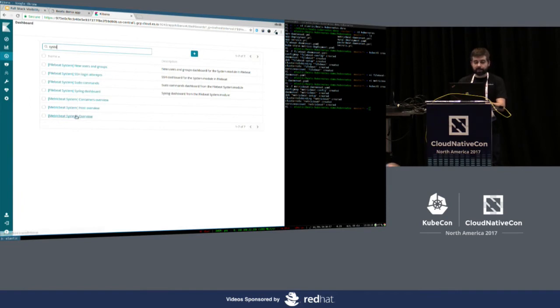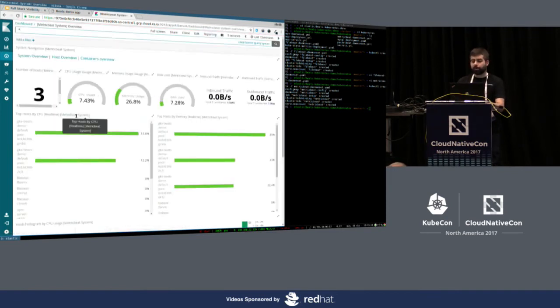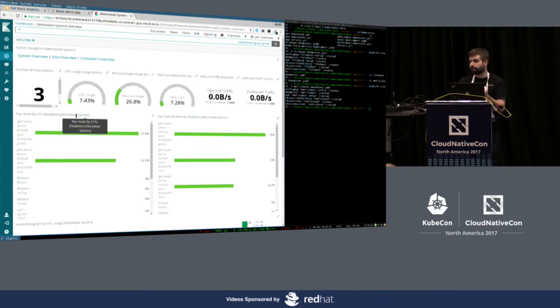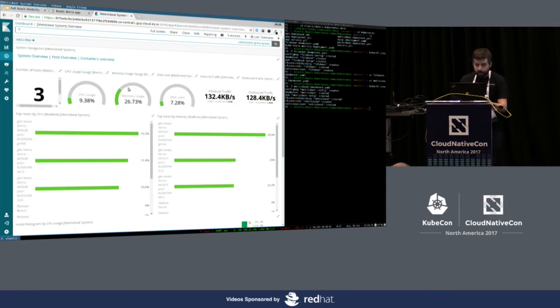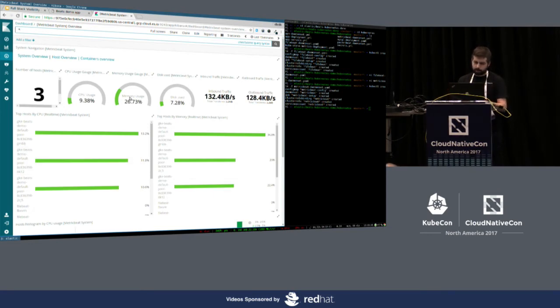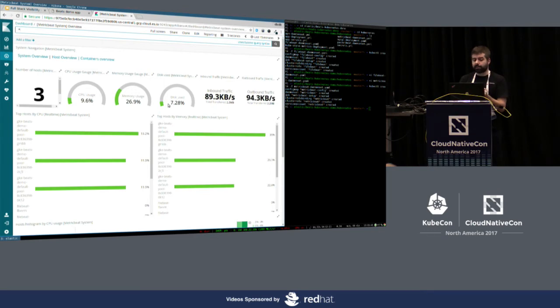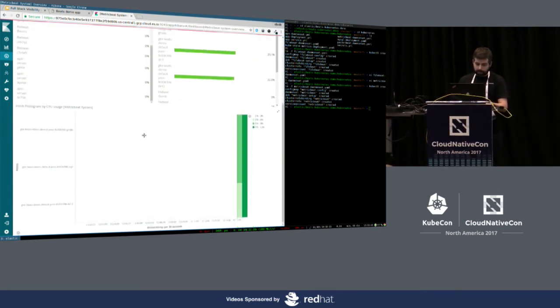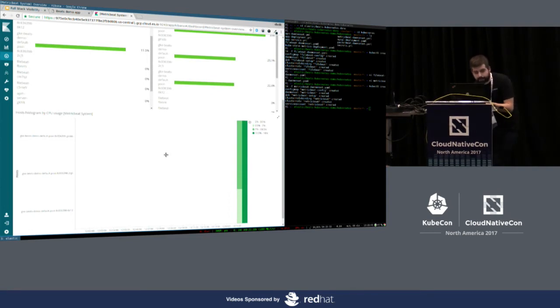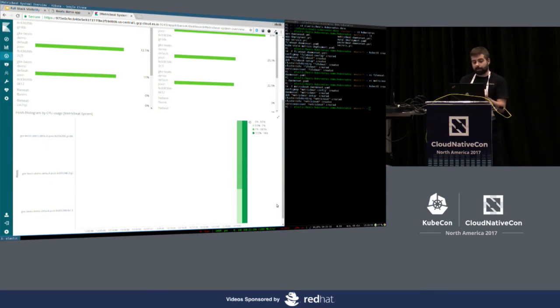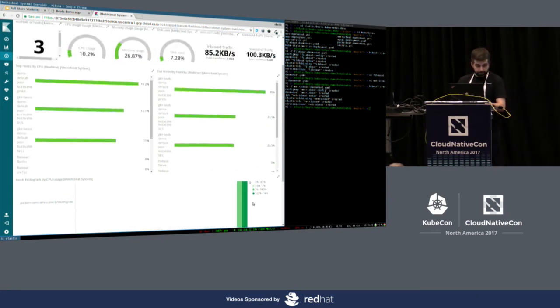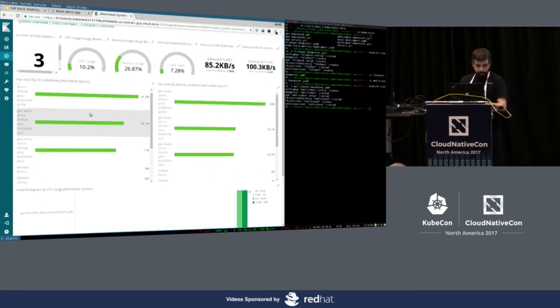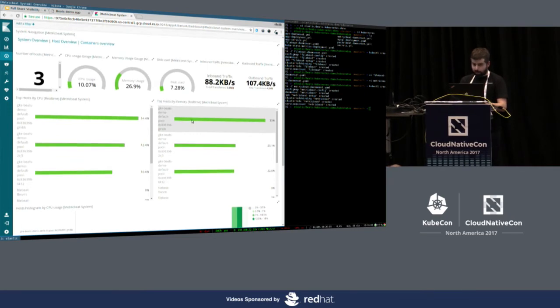So, I'm opening first the system overview. That gives me an overview of the hosts that are running this Kubernetes instance. As you can see, I have three hosts. Sorry, this is because of the resolution. And I get an idea of the CPU on the different hosts. As you can see from the name, I'm running them on Google Cloud. And I get an overall idea of the CPU, memory, disk, network. So, as you can see here, the histogram on host CPU. We don't have metrics only for the last 30 seconds. But this will be full of information of what happened in the past minutes.